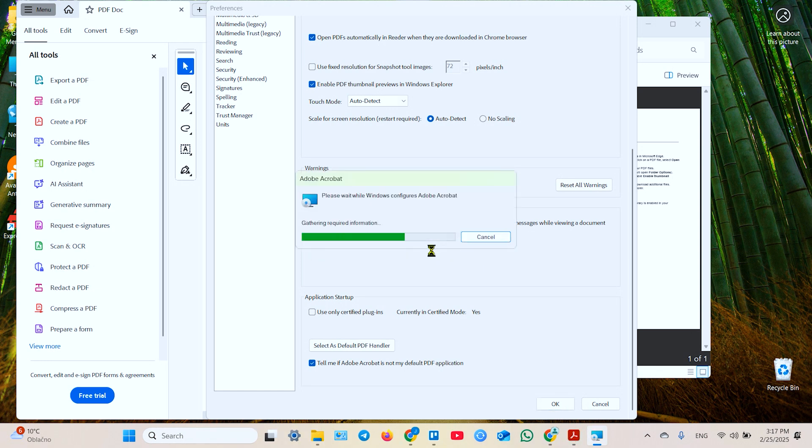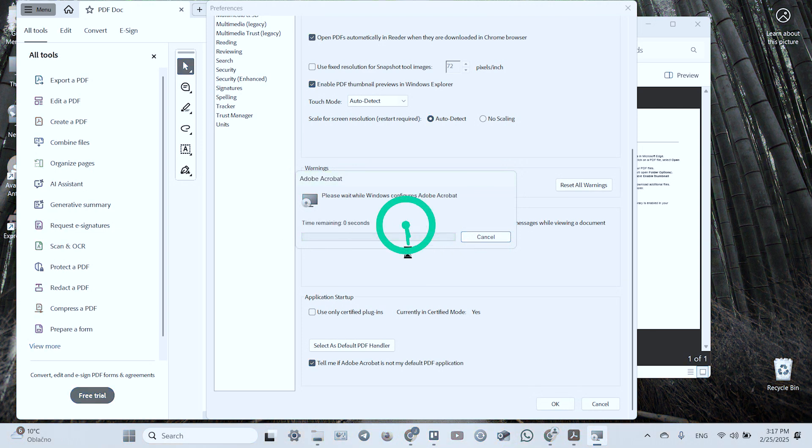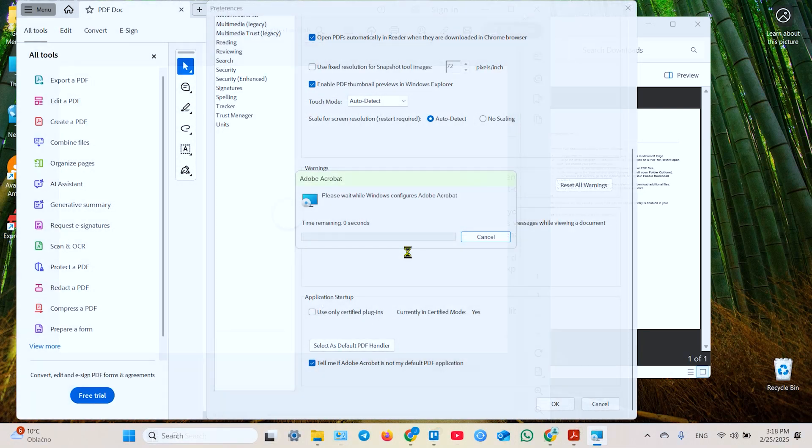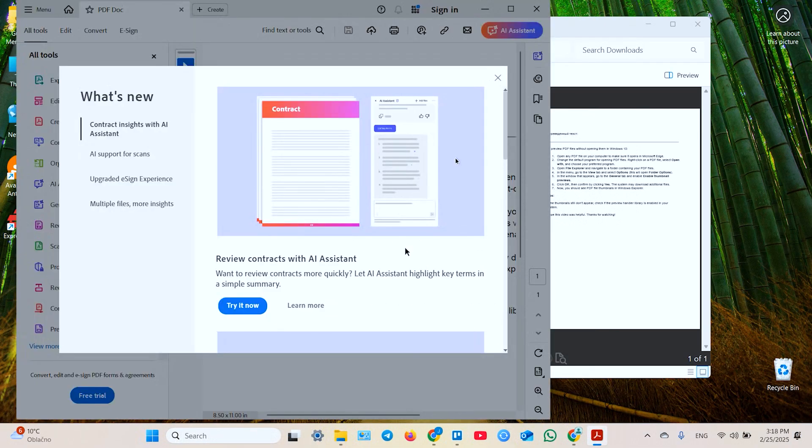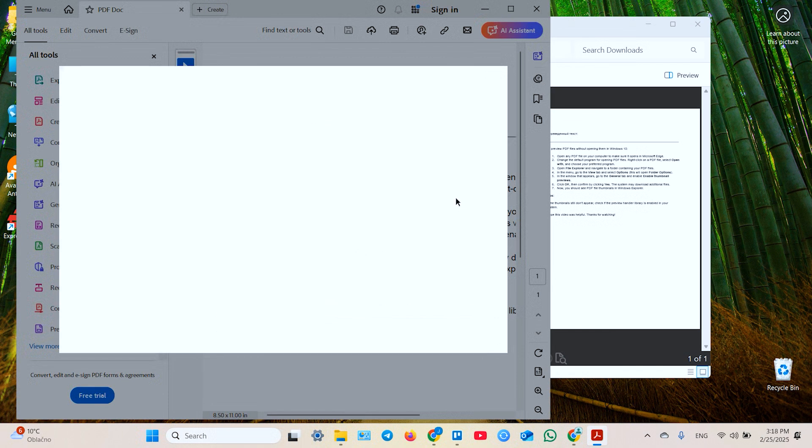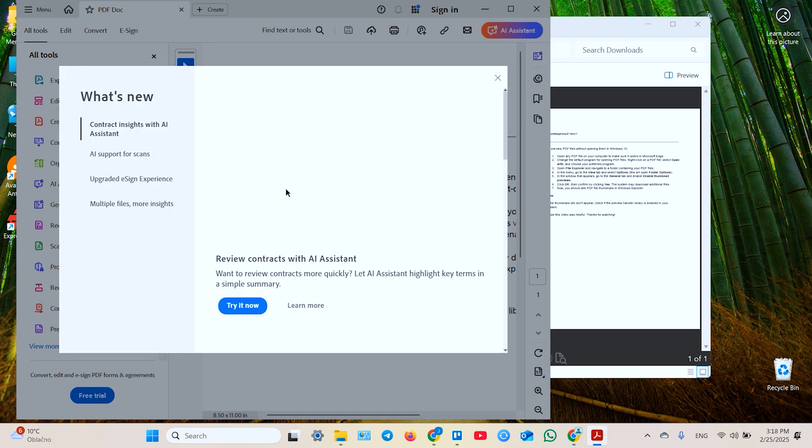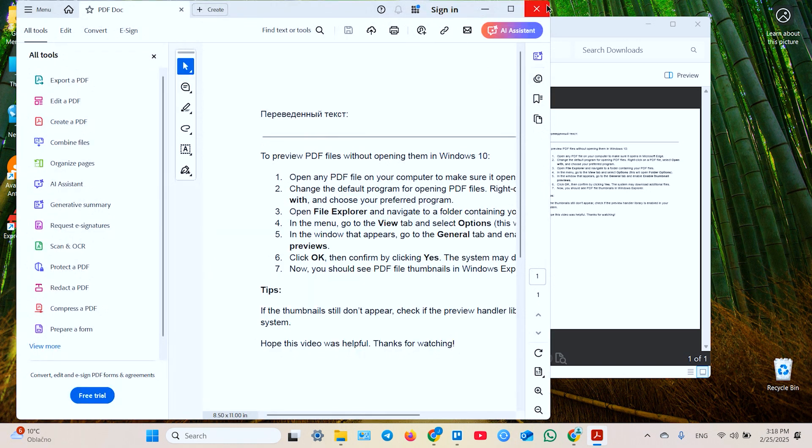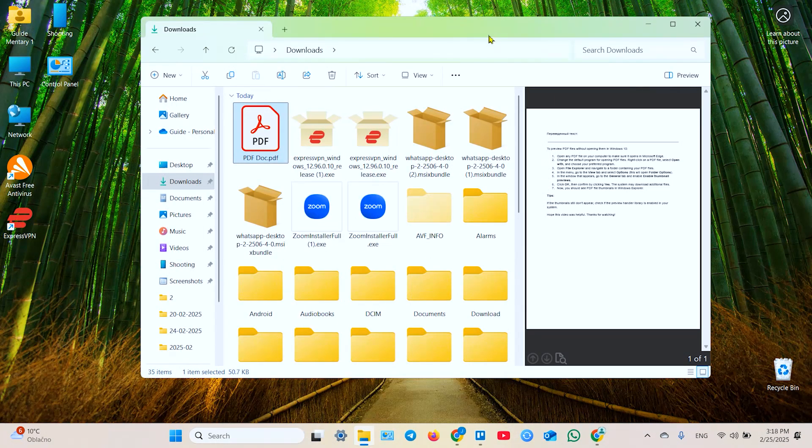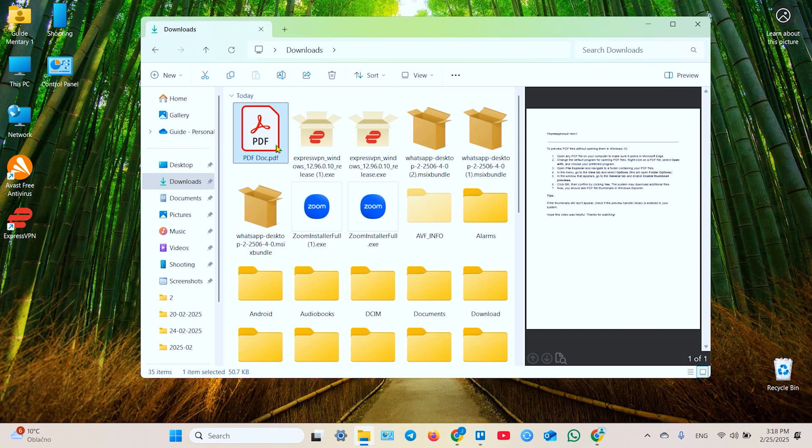Now some files are downloaded to your PC, wait for it. Now you can close the Acrobat Reader. Close this window. Close the application.